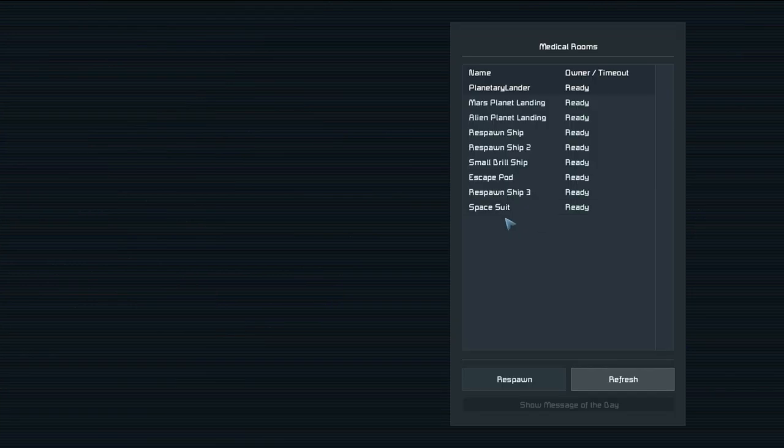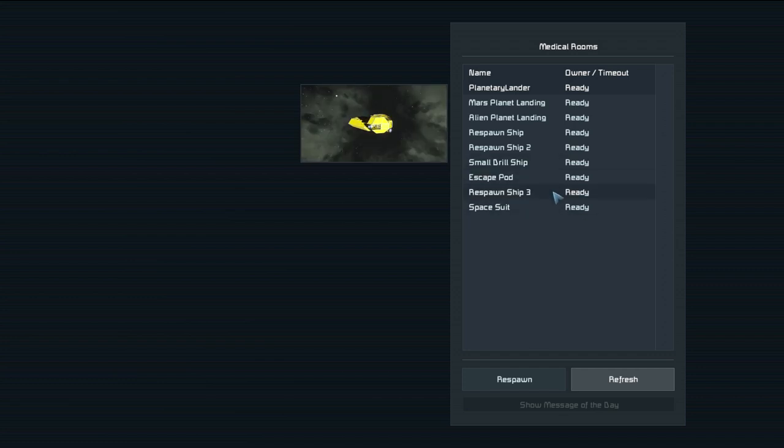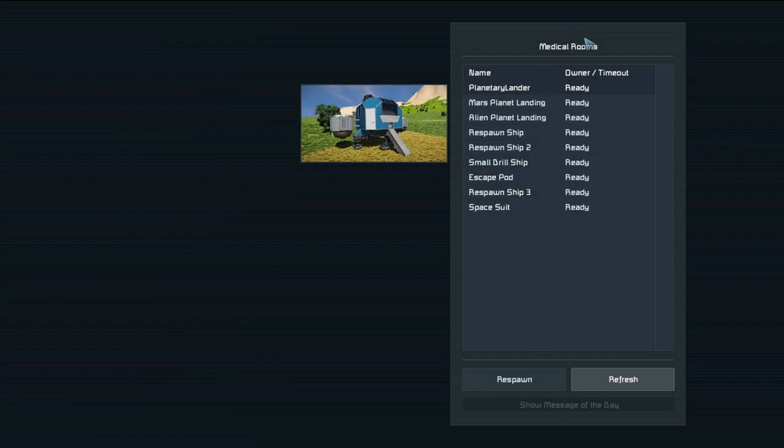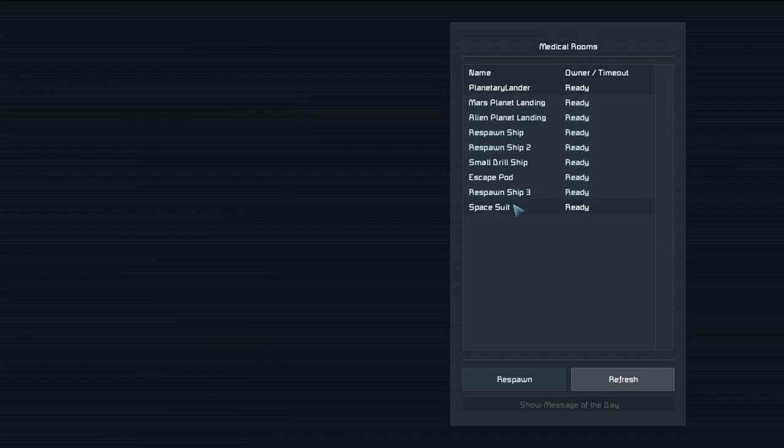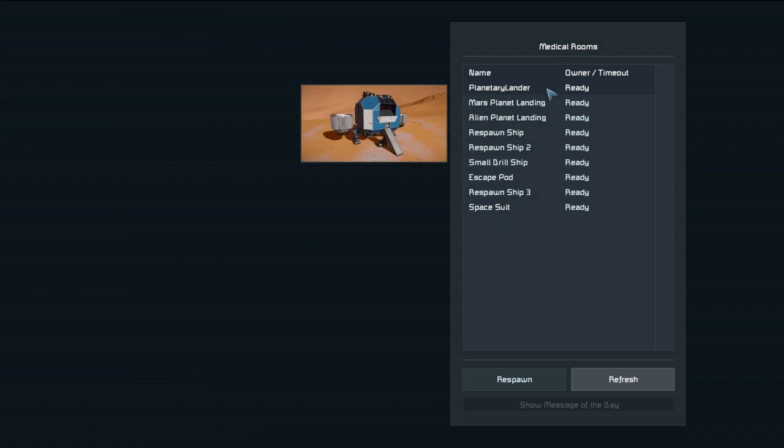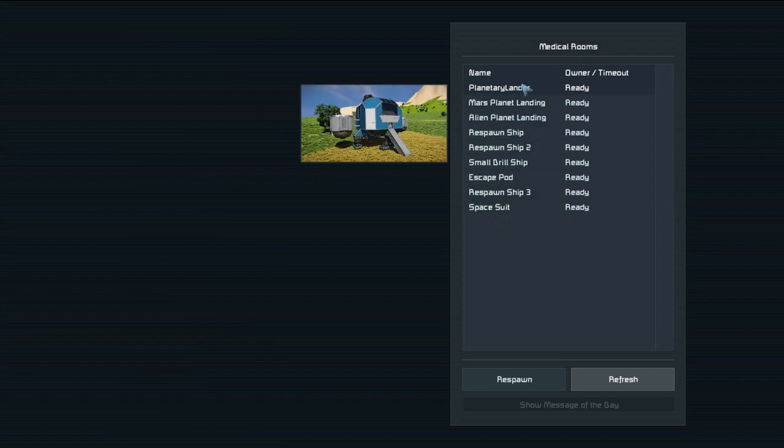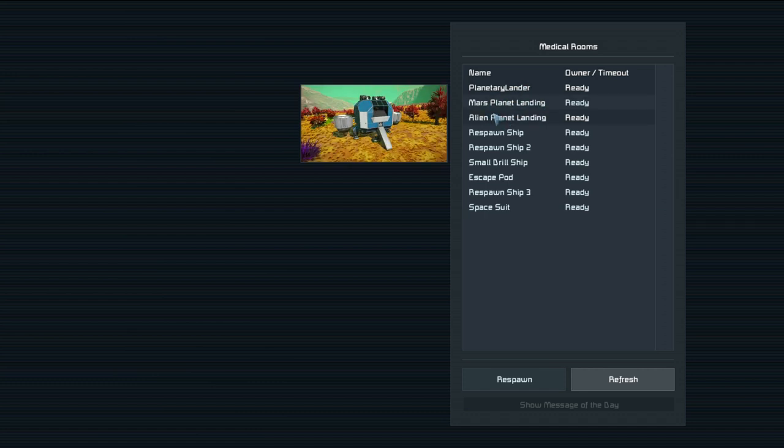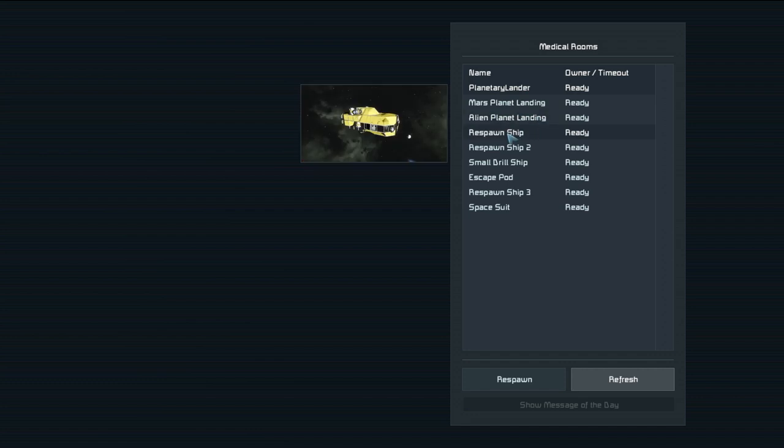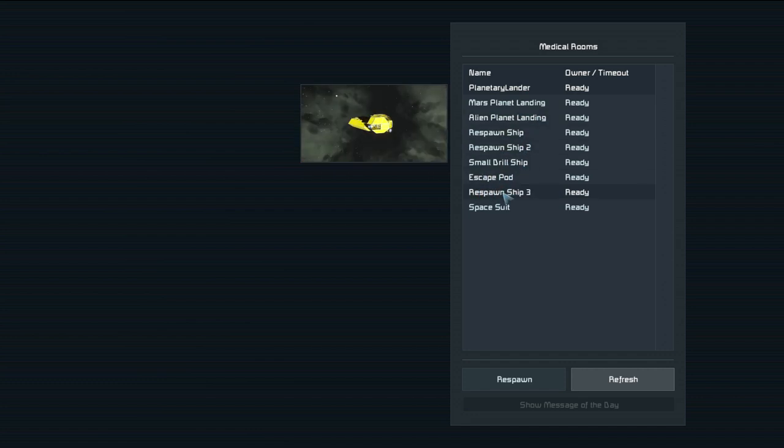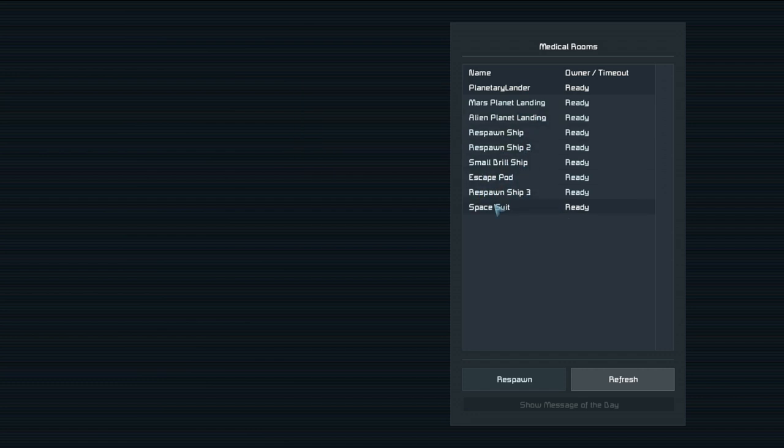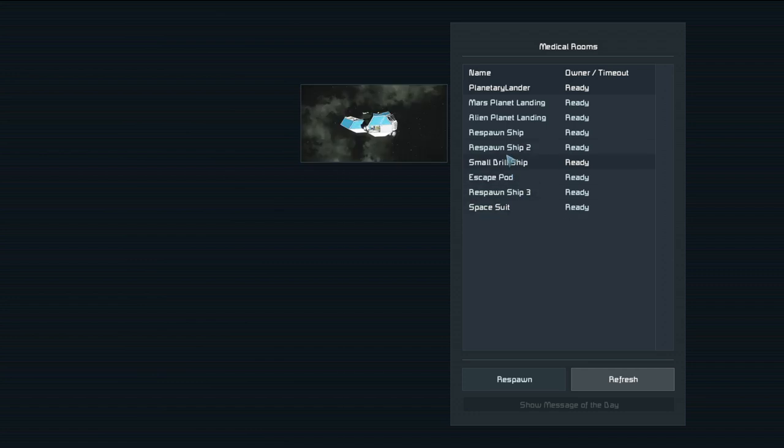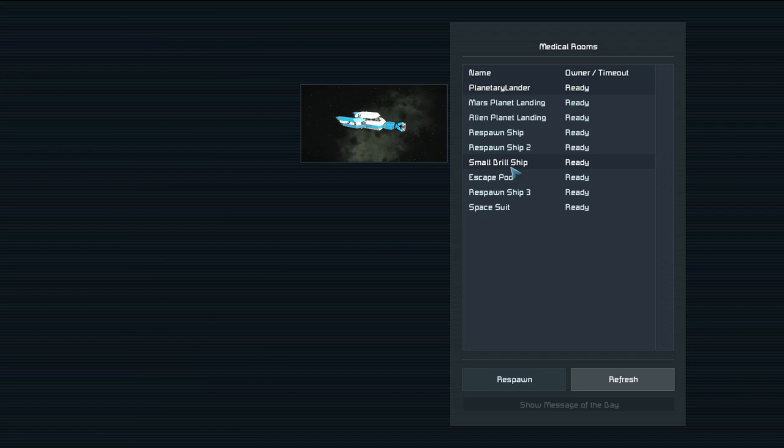All right so the world has loaded and the first thing you're going to notice when you start here is you got this medical rooms area. Currently you have none because you've just spawned. But you can spawn in a ship. So if you spawn in a planetary lander it'll put you above earth essentially in a planetary lander. If you do the Mars one it'll do the same thing for Mars. The alien planet will do the same thing for the alien planet. Then you have your respawn ships, small drill ships, escape pods, respawn ships, and spacesuits.